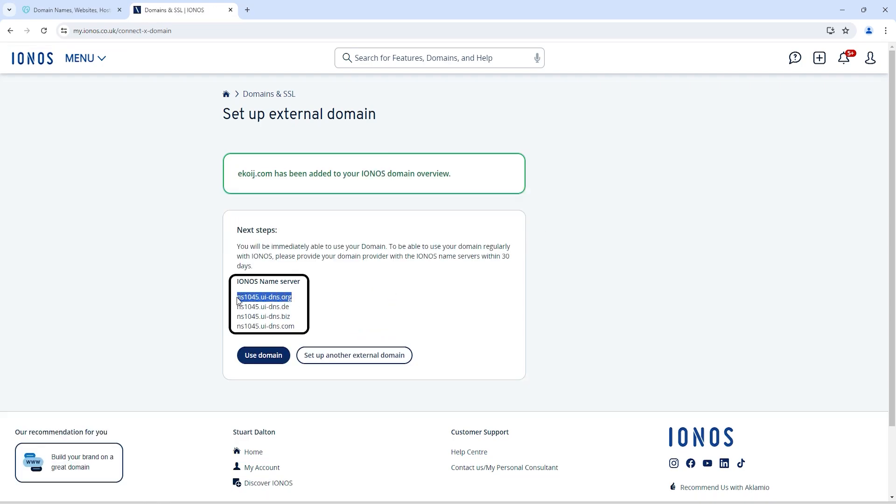In my case, these are the name servers. But make sure if you are using IONOS hosting or IONOS WordPress hosting or any other hosting plan from IONOS, they will provide you different name servers. You don't need to copy these name servers because these are dedicated for me and my website. You have to copy your name servers from your IONOS account.